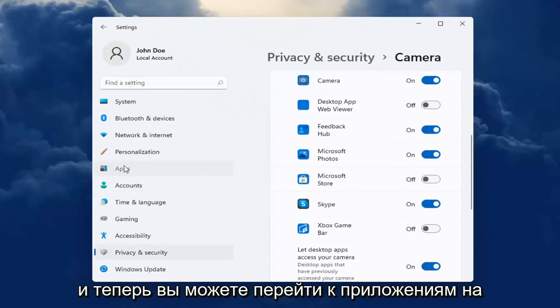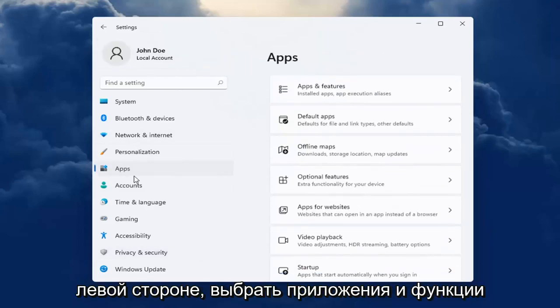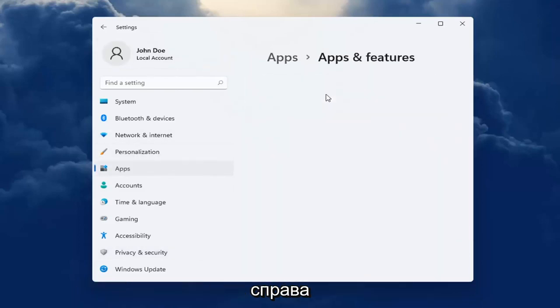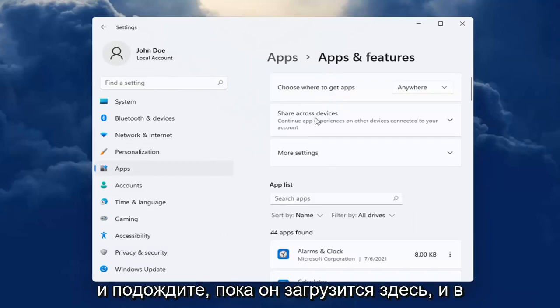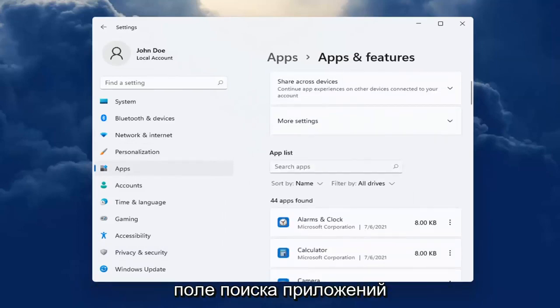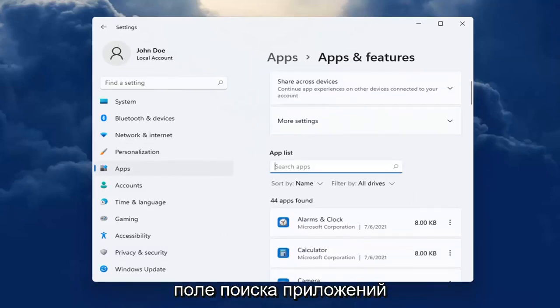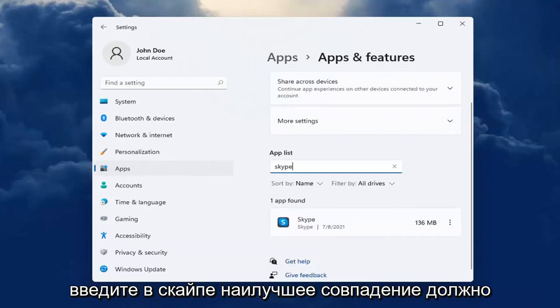And now you can head over to Apps on the left side. Select Apps and Features on the right. Wait for it to load up here. And in the Search Apps field, type in Skype.